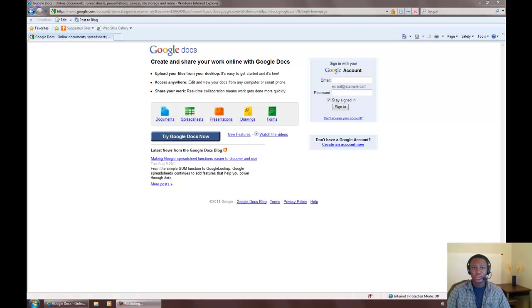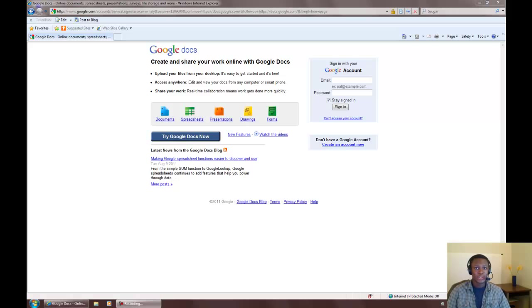The most important component of a digital story is its narrative. To write a narrative, you'll need to use a word processing program. Google Docs is a great word processing program that can be used on Mac or PC as long as you're connected to the internet.